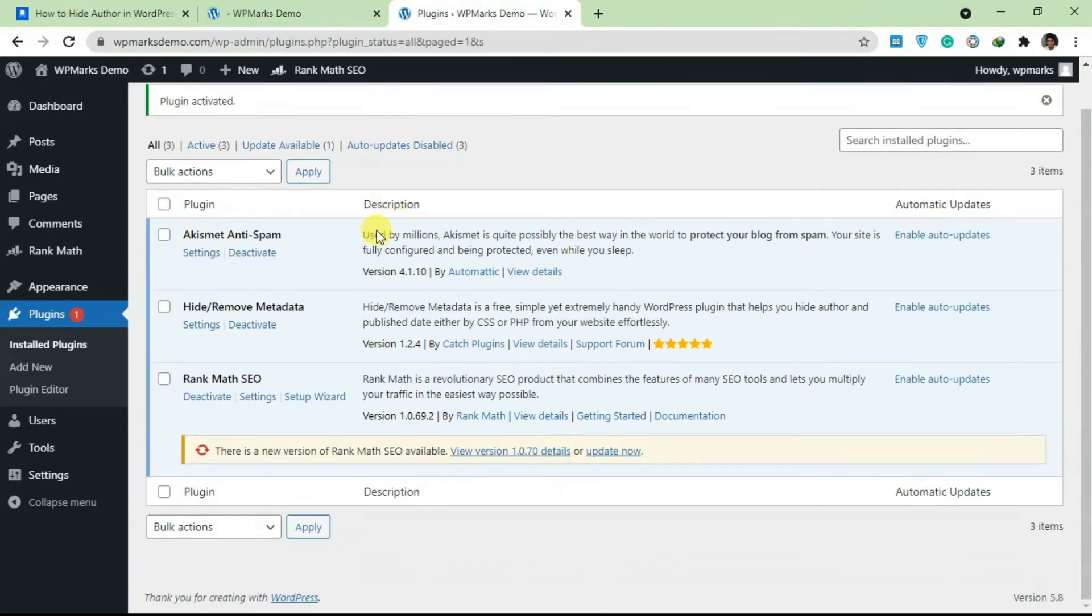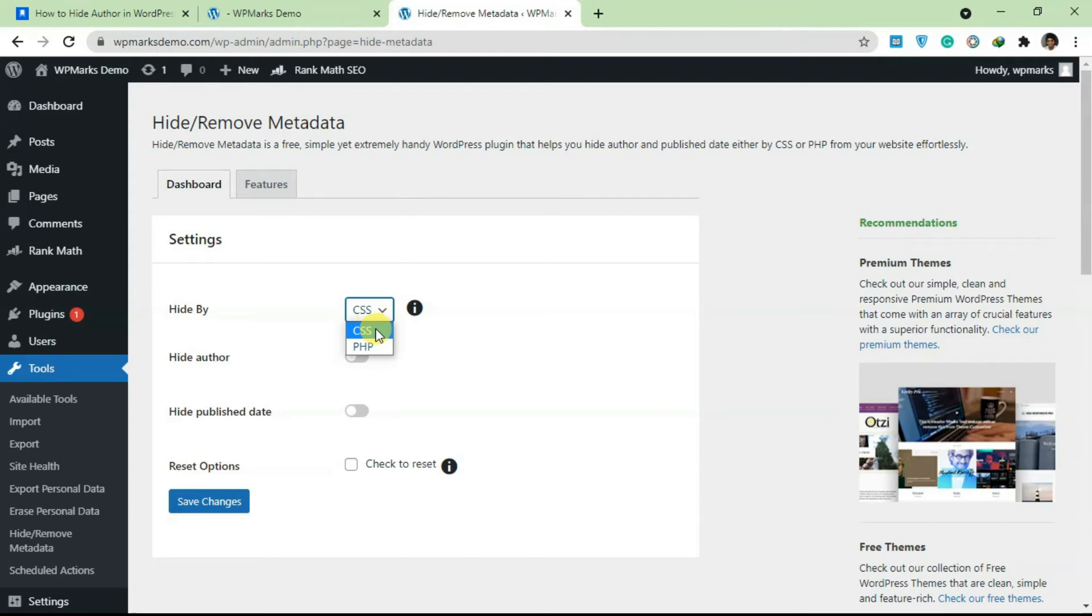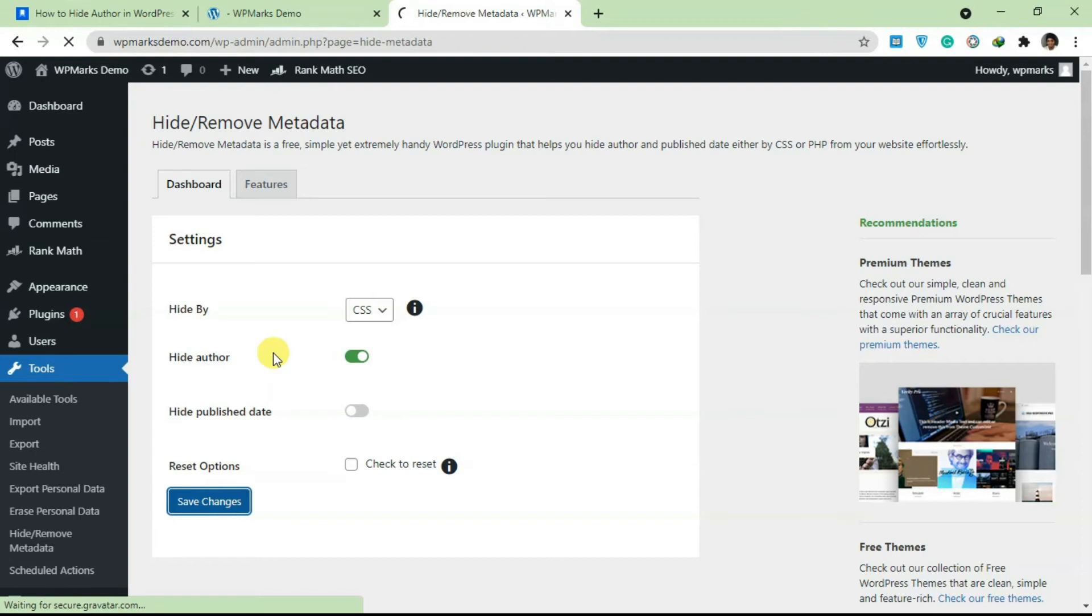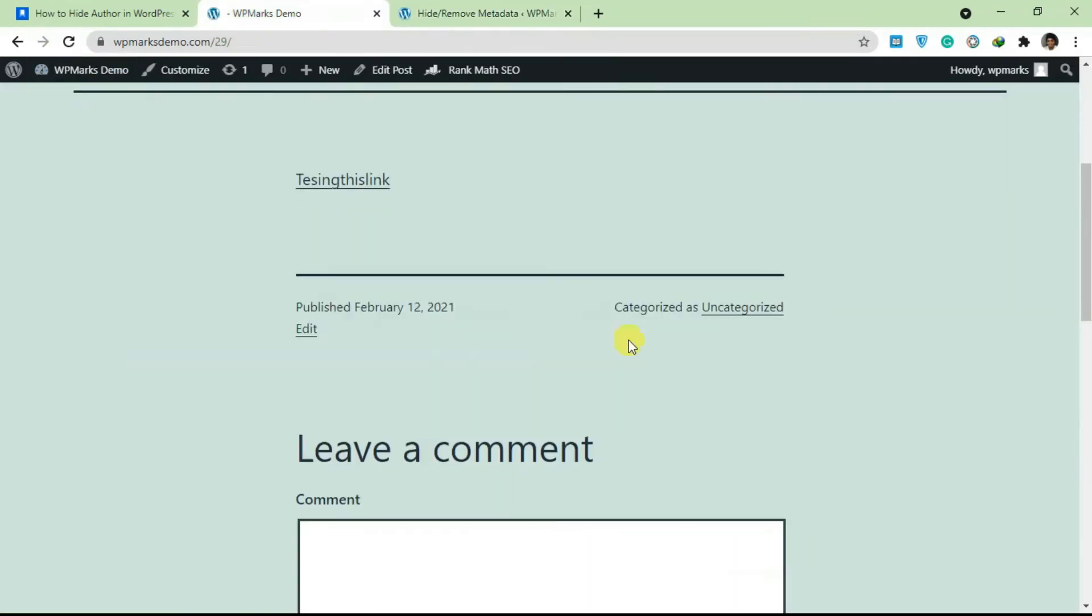Once the plugin is activated, just click on Settings. There are basically two ways you can hide your author name using this plugin - you can hide either via CSS or PHP. Sometimes CSS might not work, so in that case you have to use PHP. Let's just try CSS first and hide the author name. You can also add publish date if you want, but this tutorial is about hiding the author name. I'm going to click on Save Changes and let's see if that worked. As you can see, the author name is no longer here, so this definitely works.